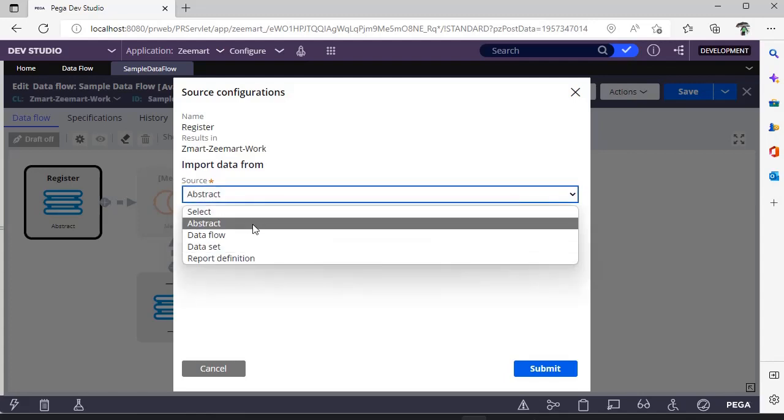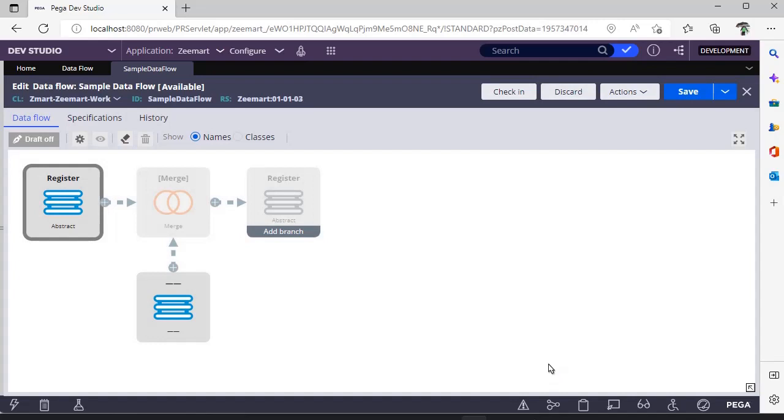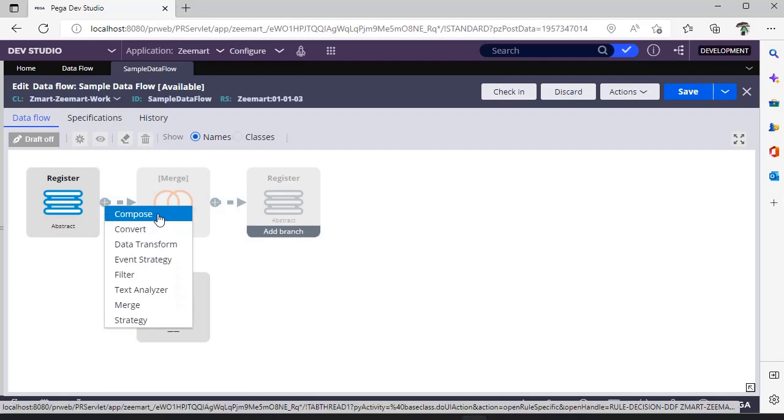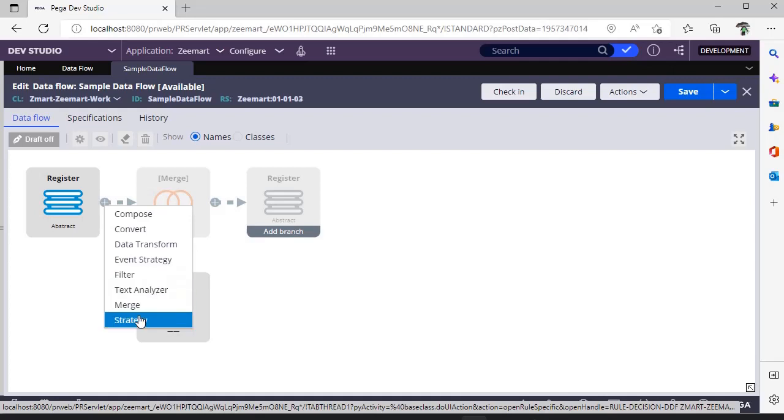Suppose if here I am keeping this as source. If you see here there is a plus icon over here. If you click this plus icon, you can see compose, convert, data transform, event strategy, filter, text analyzer, merge strategy. These are the different shapes that are available in our data flow.